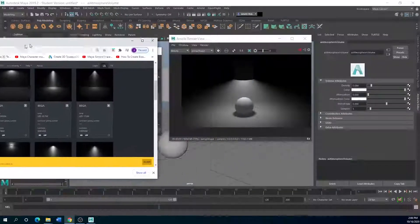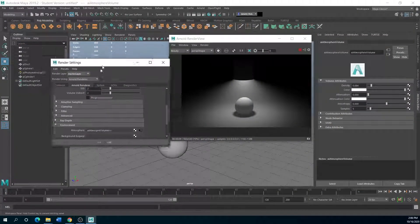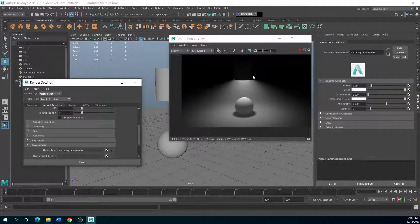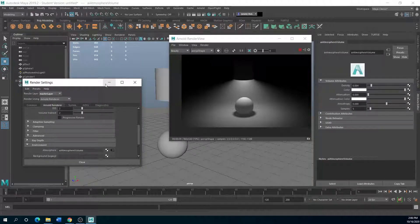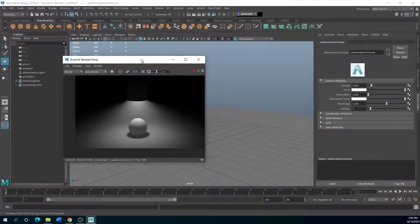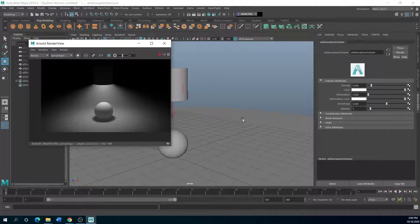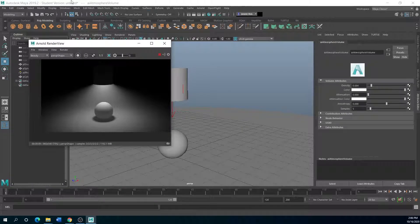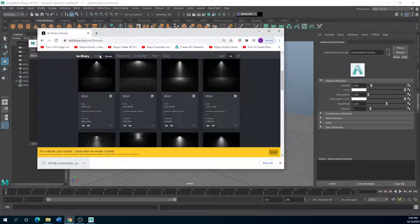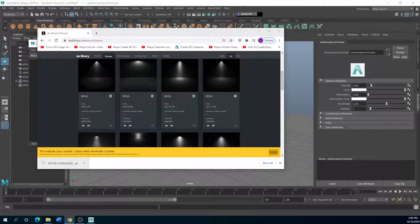So yeah, download some different IES lights, what you think you may like, and start applying to the photometric lights, and see where that will take you, and then the Arnold render. Yeah, so have fun with that, and I will attach all the links below. So okay, thanks for watching.